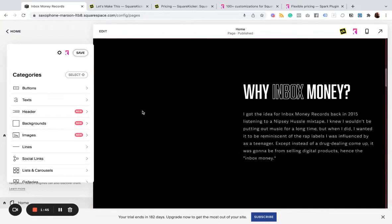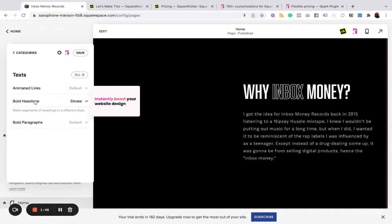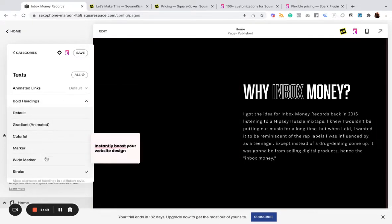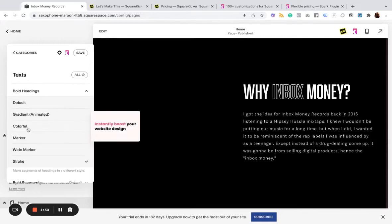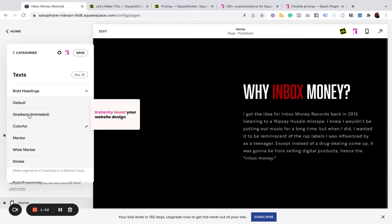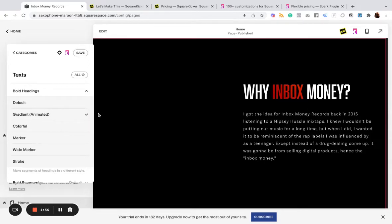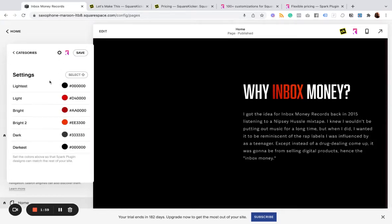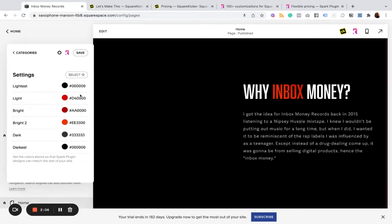So I've used this bold headends effect here. If I change it, I can create this gradient animated effect. And so it's pulling those colors from these settings, which you have to select your color settings.